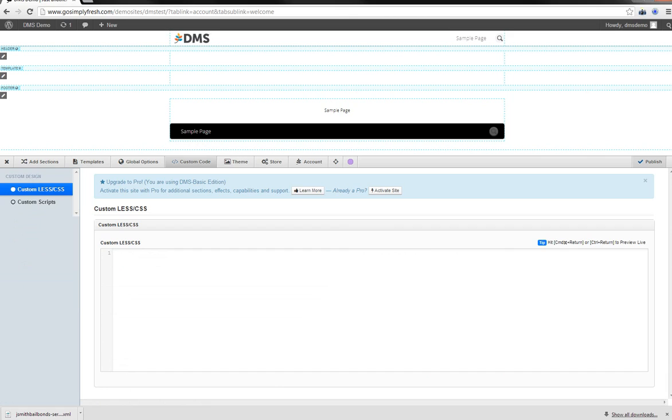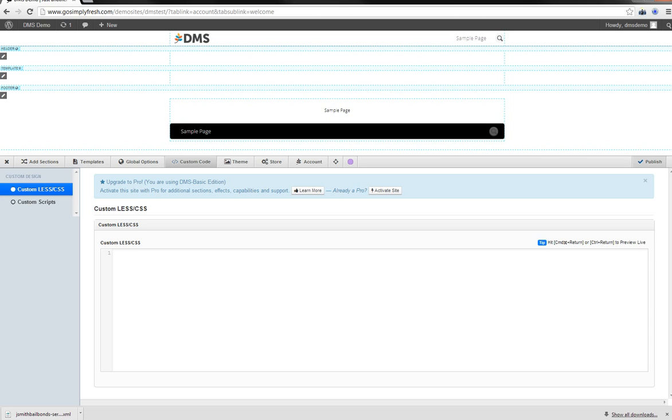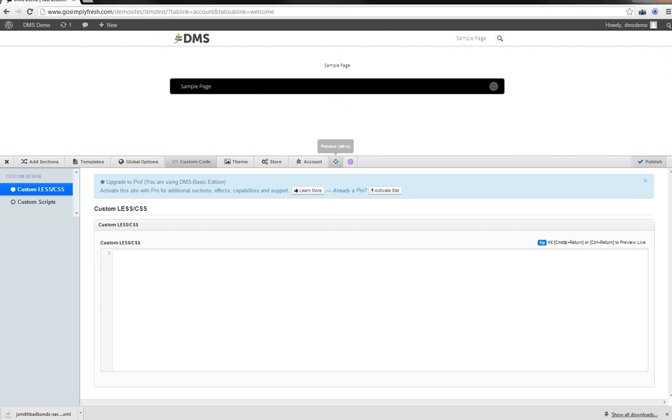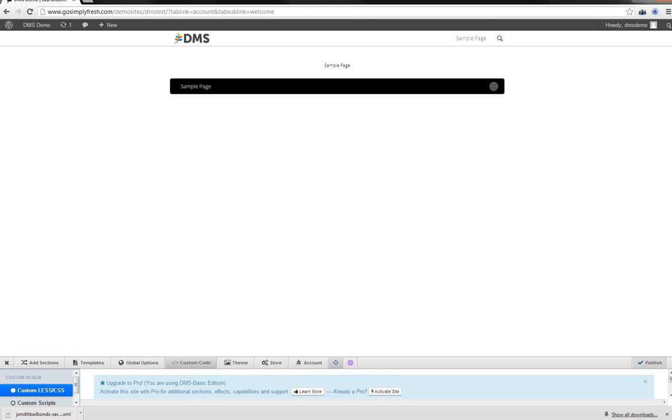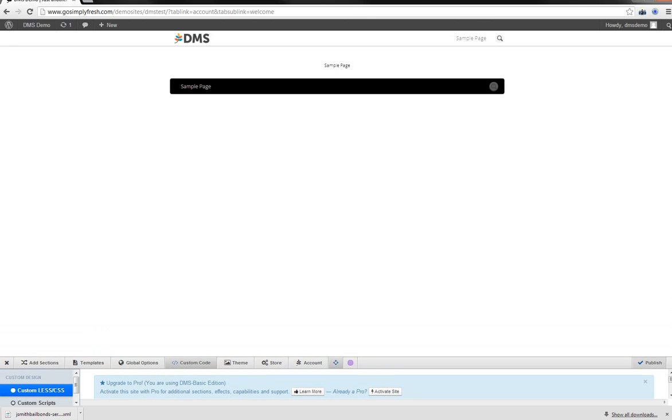This is a game changer, folks. I can't express to you enough how much that this is going to change the way that I personally do web design. And I'm sure that as it matures, as DMS matures, it's going to become more and more extensible. More and more usable. And people are going to come up with some really cool designs.